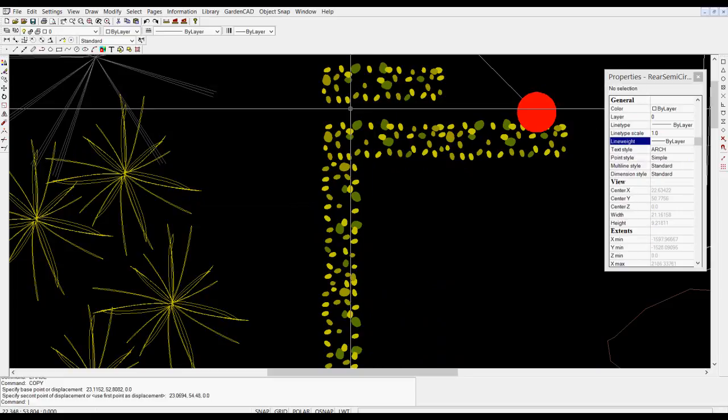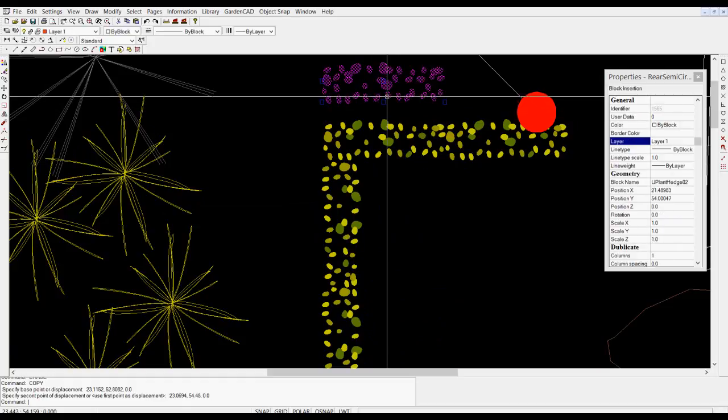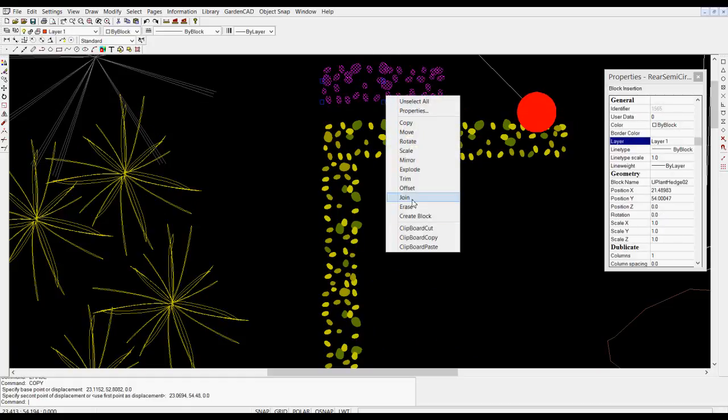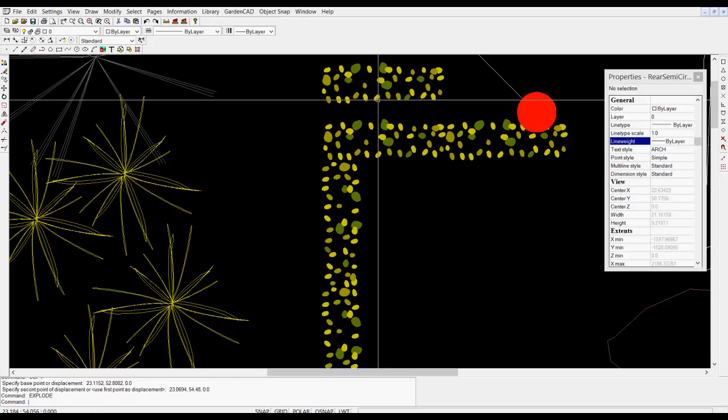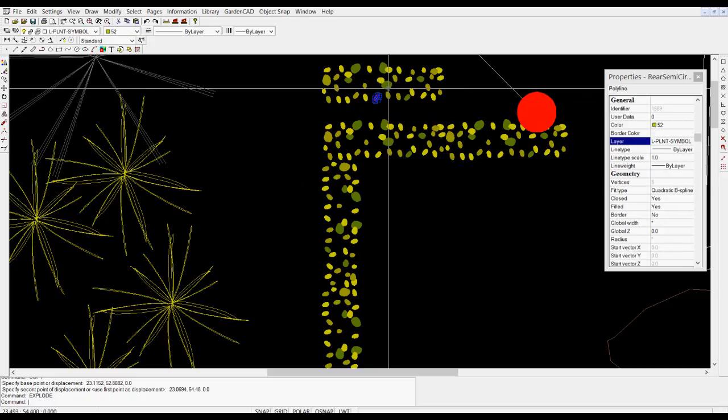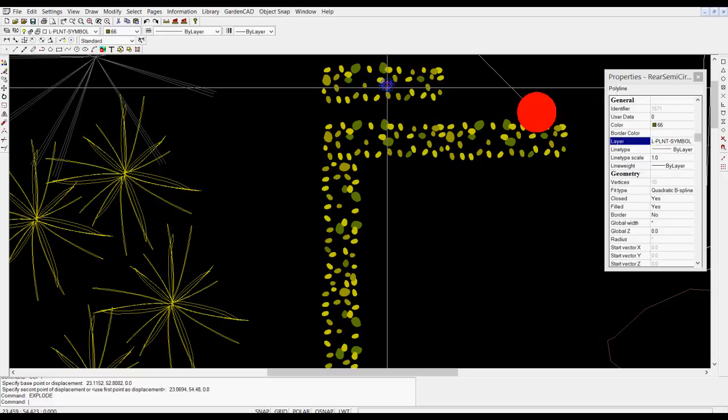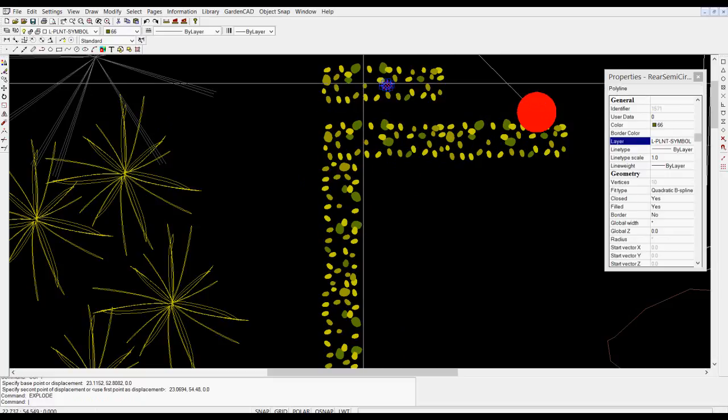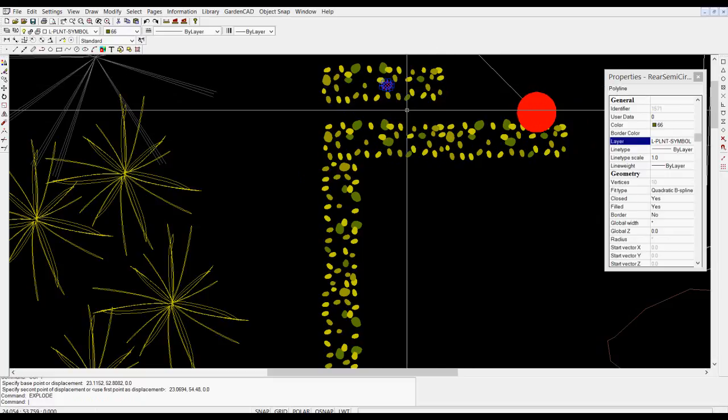If we now explode that block and select individual elements within the block, you can see that each has color set explicitly. That one is color 66, this one here is color 52, and so on.